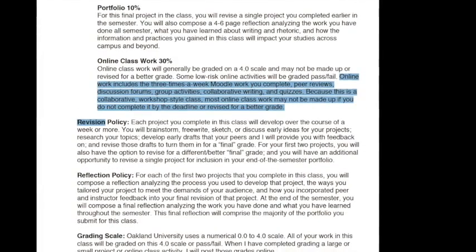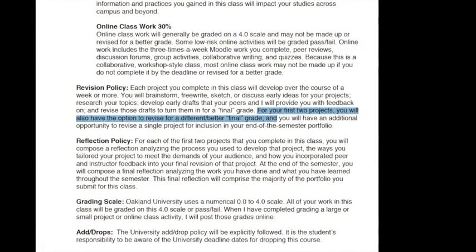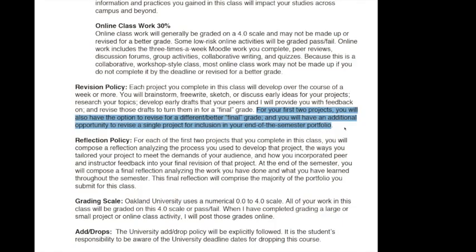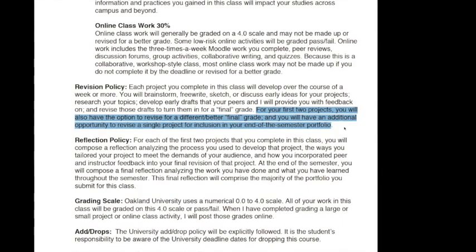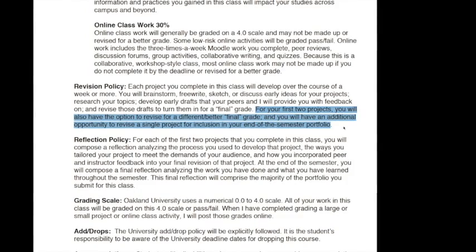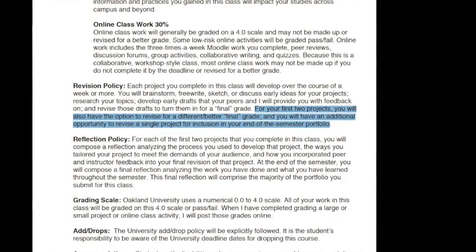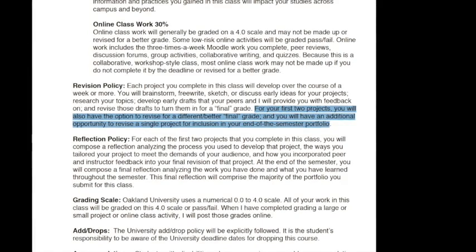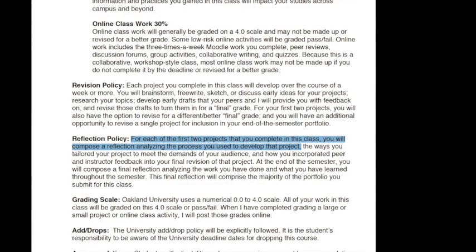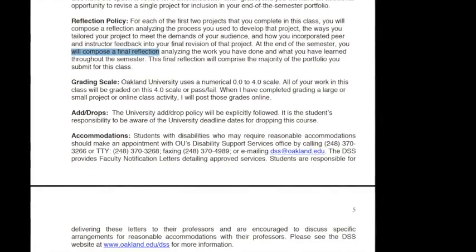The revision policy for this class is that for each project you complete, you're going to develop it over several weeks and have chances to develop it, peer review it, and revise it. For your first two projects, you'll also have the opportunity to revise for a different or better final grade if you wish, and you'll have an additional opportunity to revise a single project for inclusion in your end-of-semester portfolio. For each of the first two projects, you're also going to compose a reflection analyzing the process you used to develop that project, and of course you'll compose that final reflection analyzing your work throughout the semester.